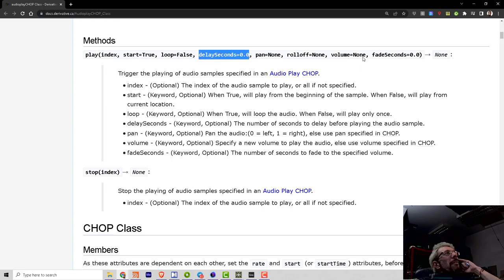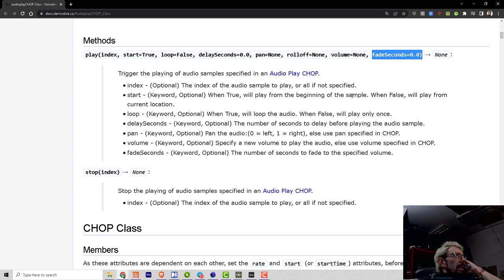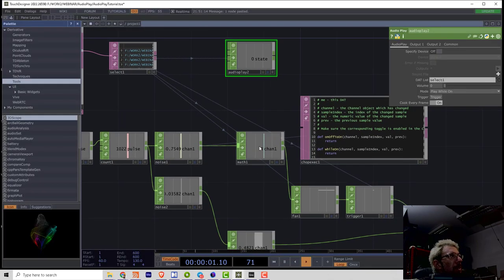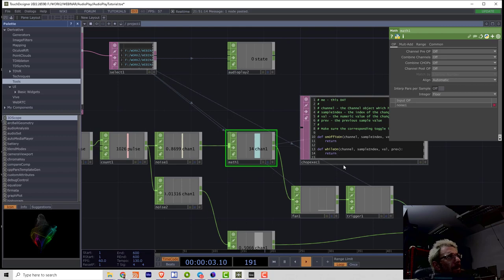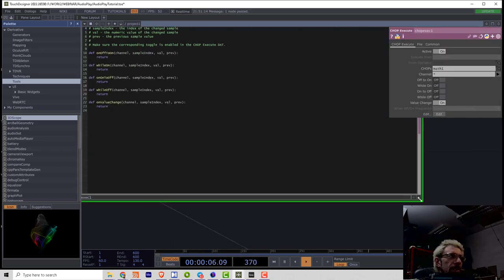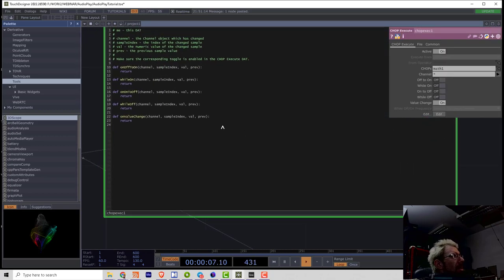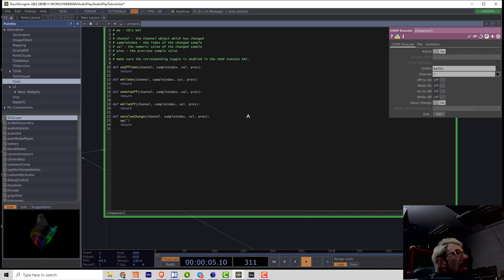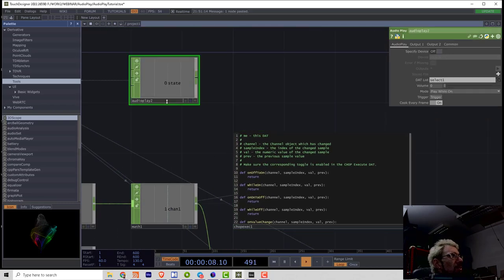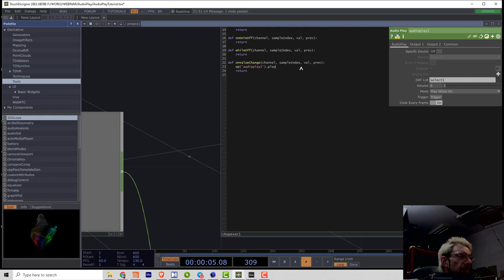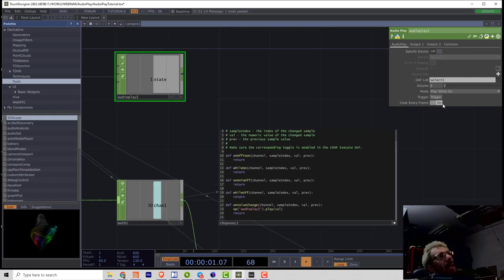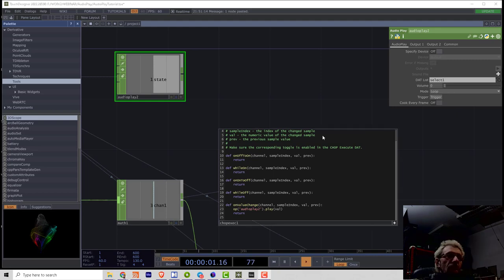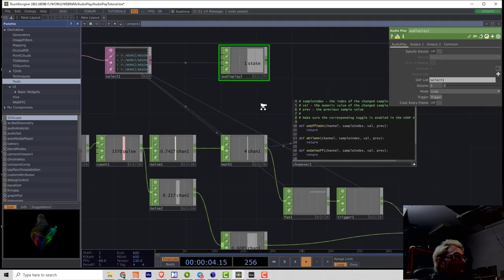Let's make maybe that script running from that math and we just can get the number of input channel using well variable and then we say op audioplay2 dot play play well and now we can switch volume and it works.